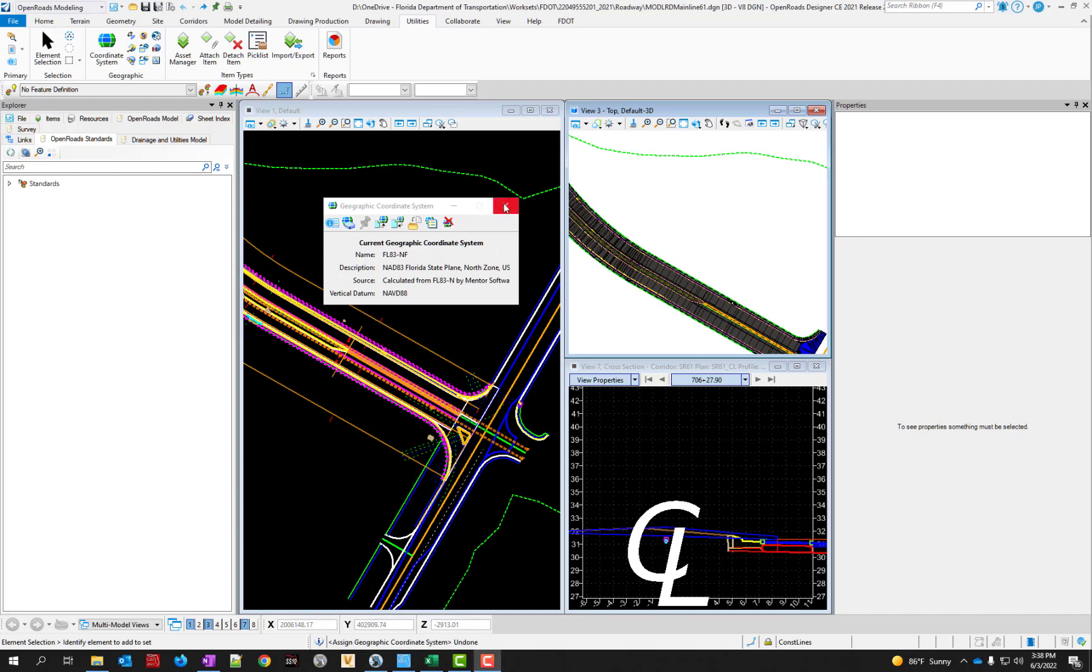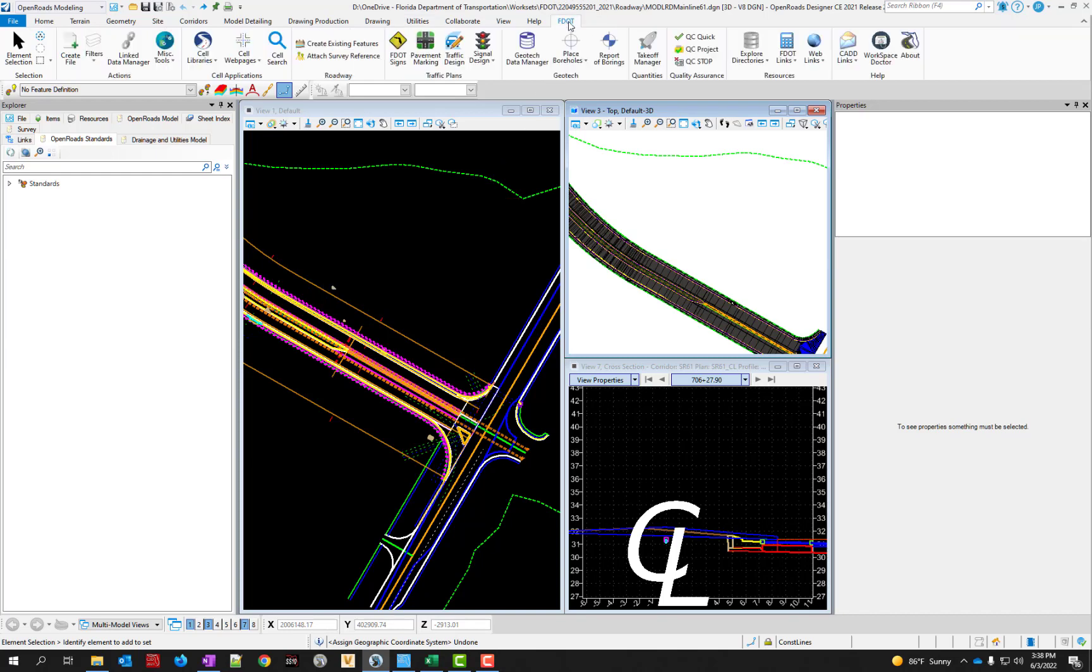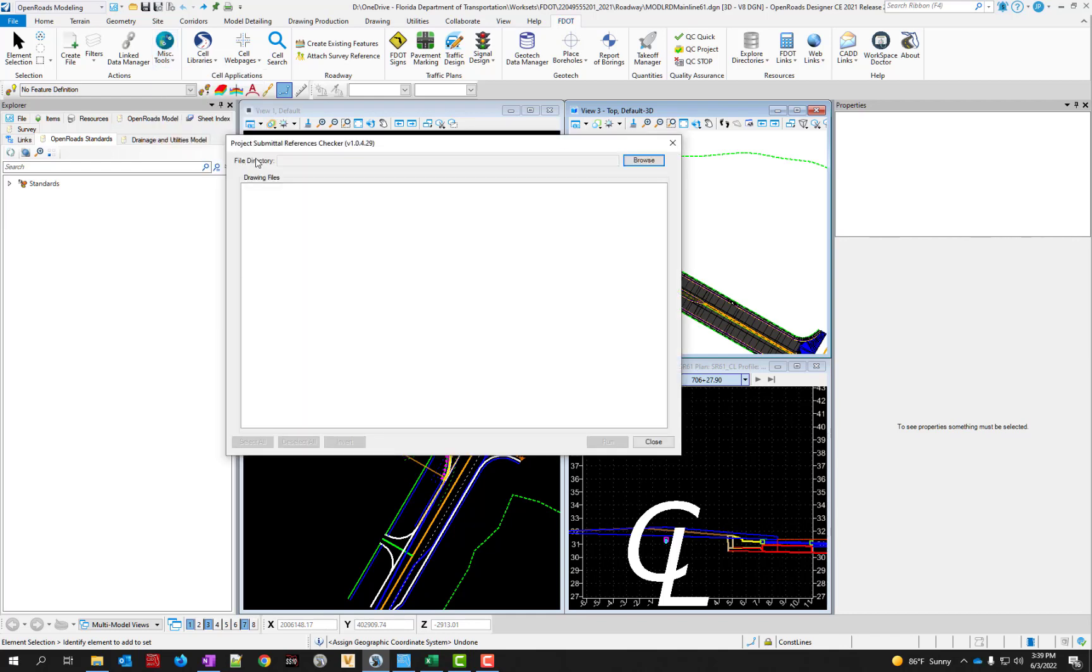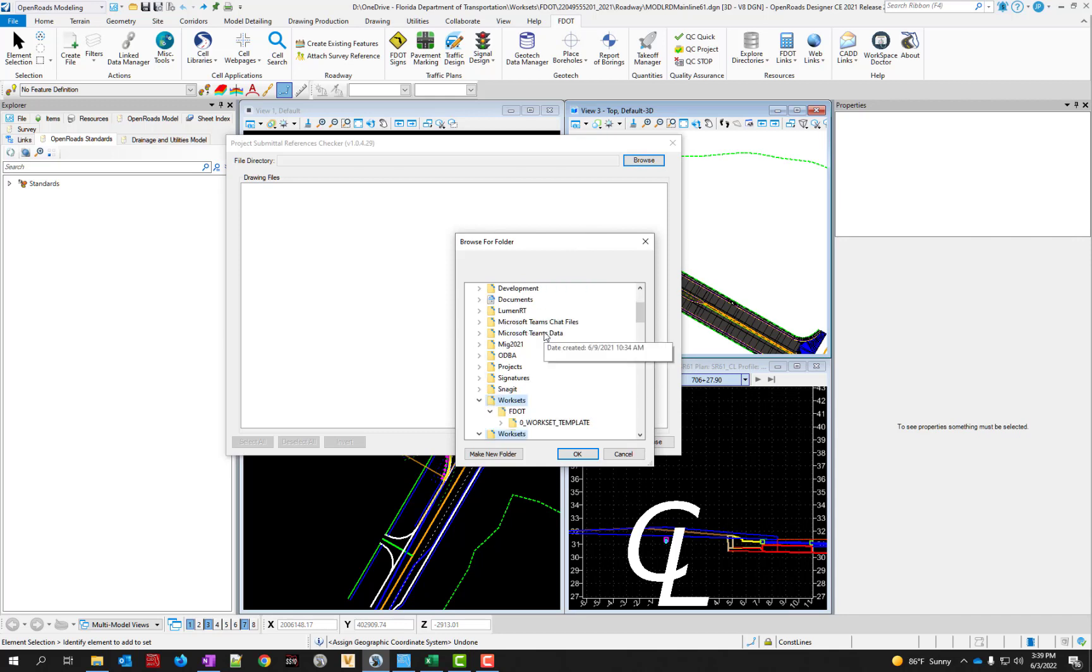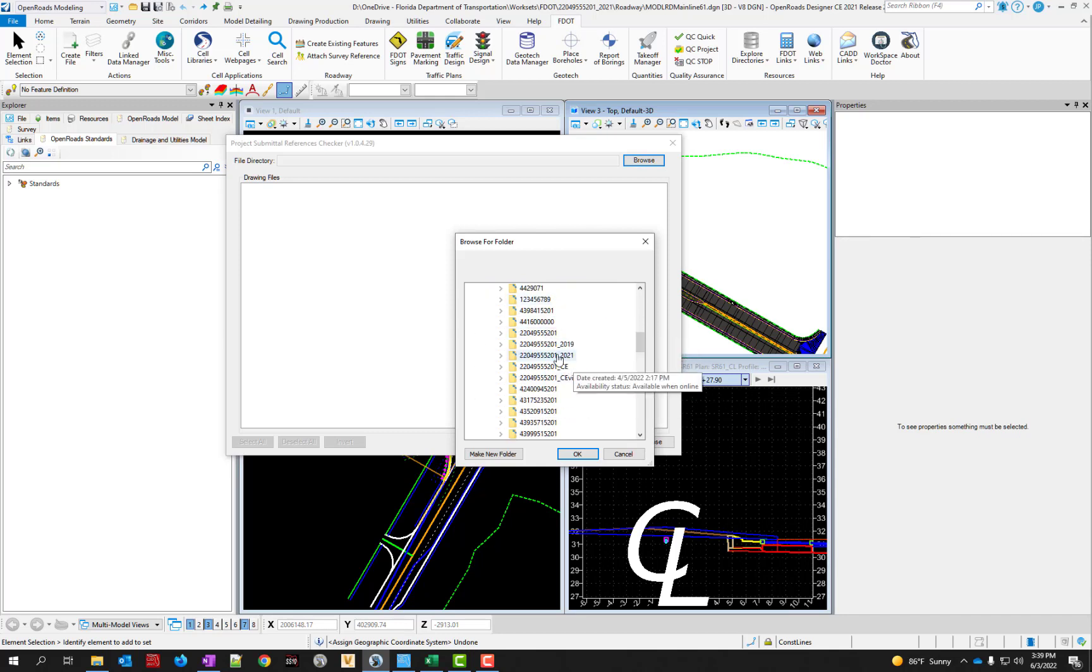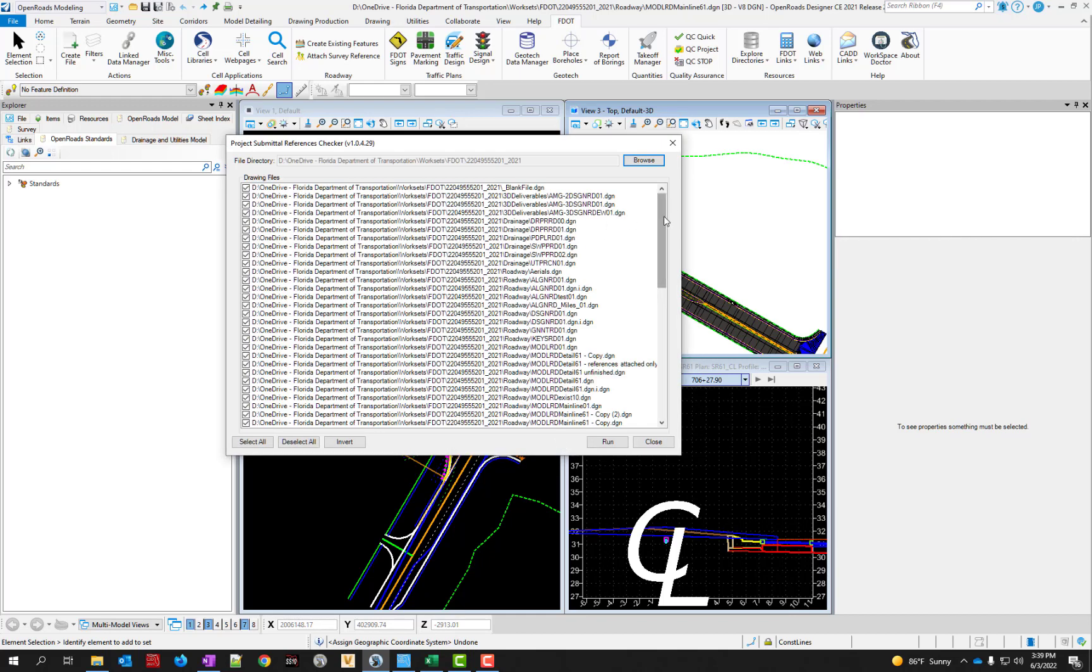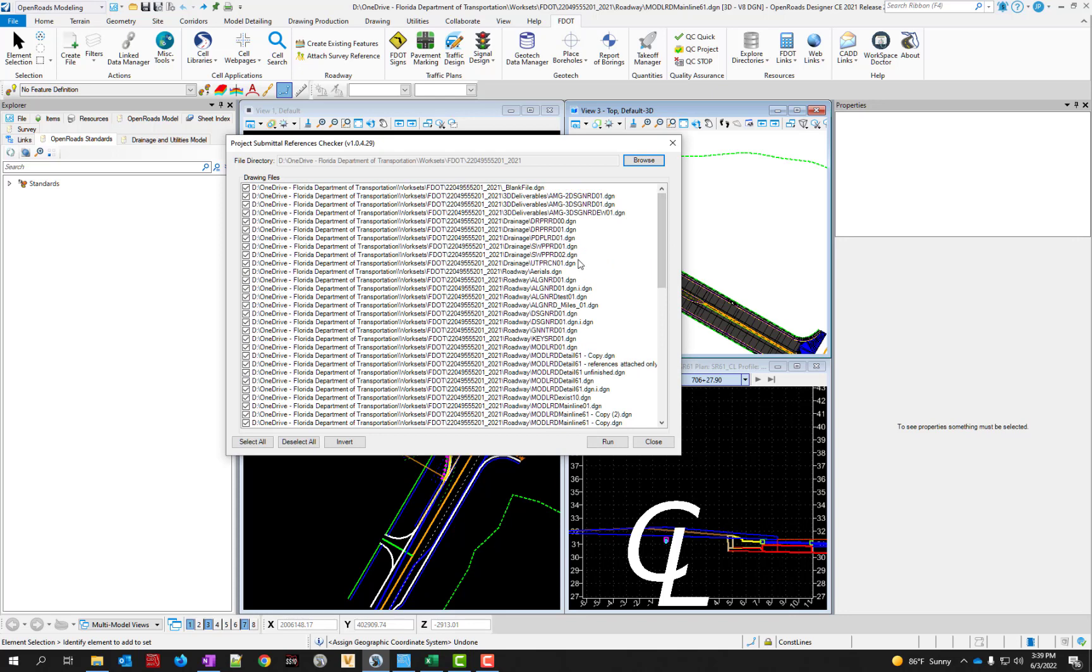Now we're on the reference checker in OpenRoads. You want to come over here to the F dot tab of the ribbon. Under the action section, look under miscellaneous tools. Click on the dropdown. Select about part way down where it says reference checker. You're going to browse to the directory for the project that you want to check. In this case I'm going to go to my work sets folder. Here's my project, I'm just going to click OK at the root level of the project. It's going to bring in all of these YEN files in that project. Then I just click run and wait for it to process.